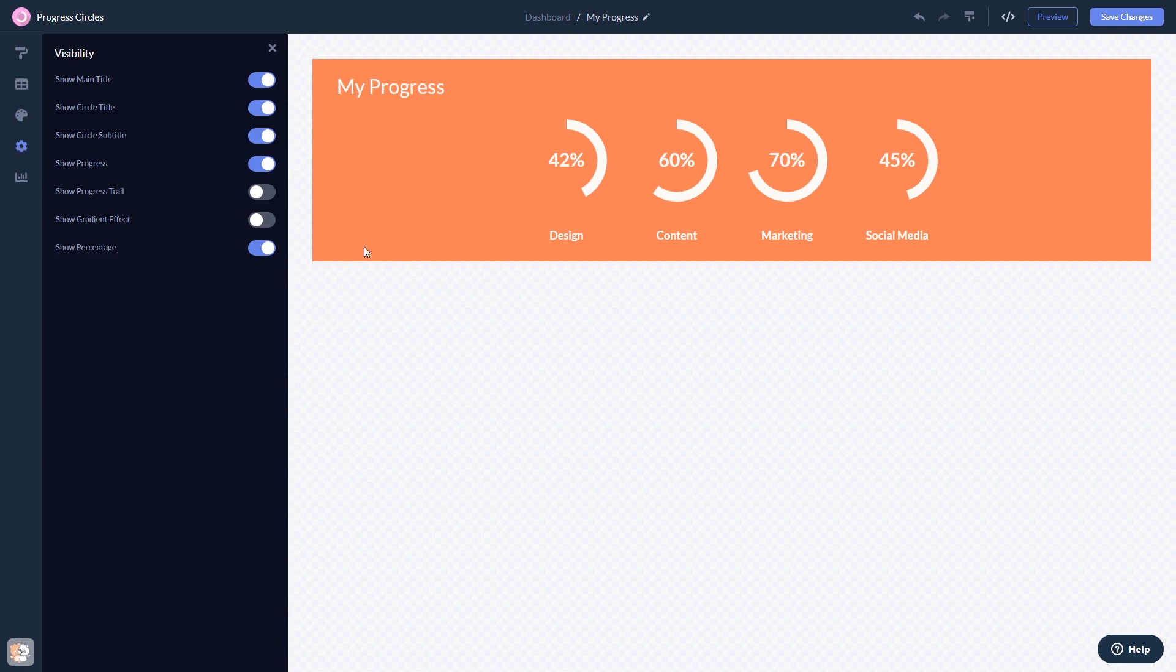When you're done, click the Save Changes button to save your work. If you don't have an account on Common Ninja yet, you'll have to register first.